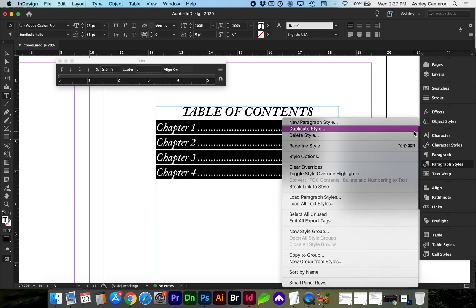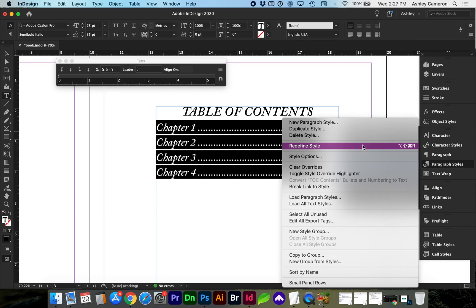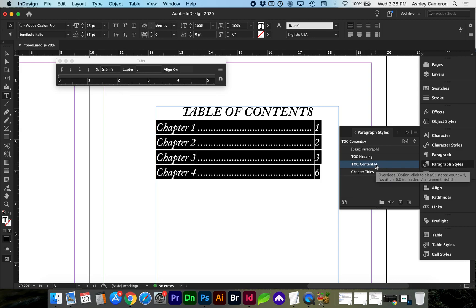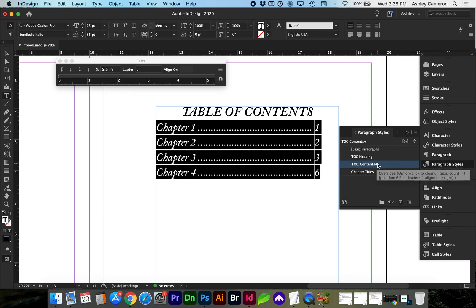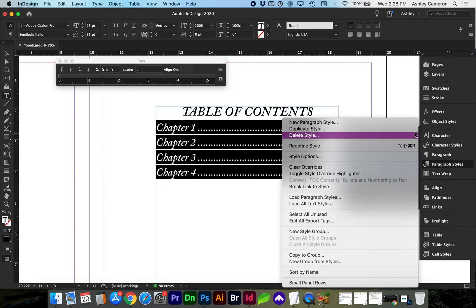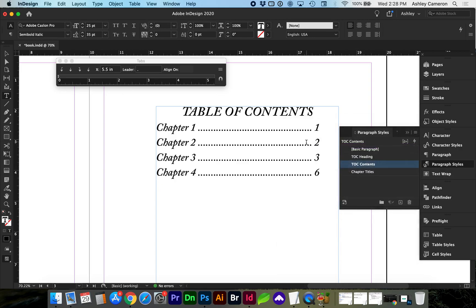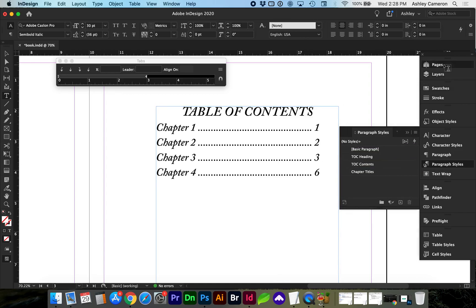You can go ahead and redefine style so that doesn't happen again in the future. What I did - you can see that there were changes to the paragraph style with this plus sign which means it's been modified. So you can go to the flyout menu and redefine the style.